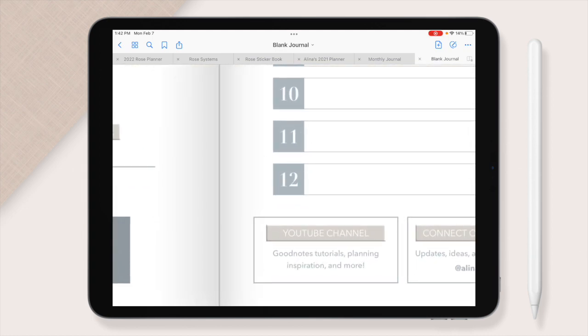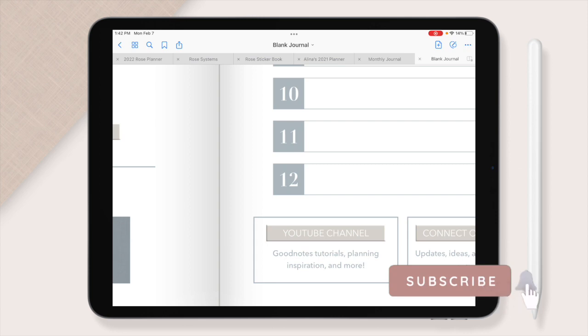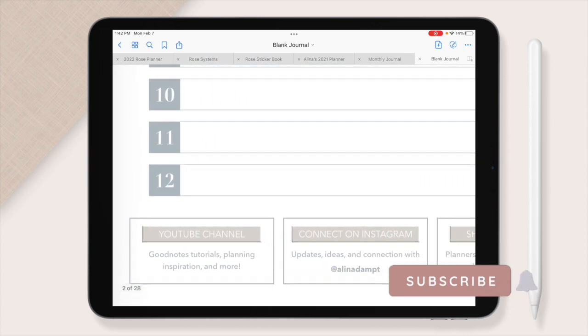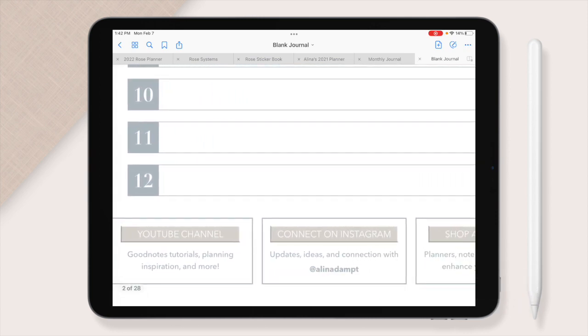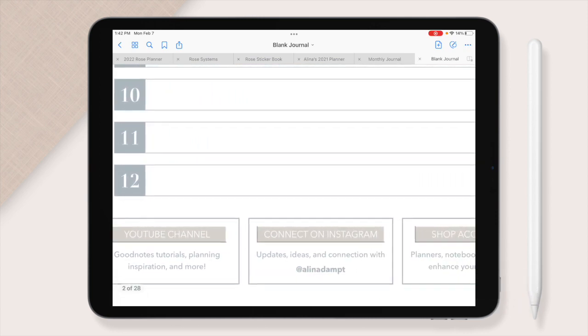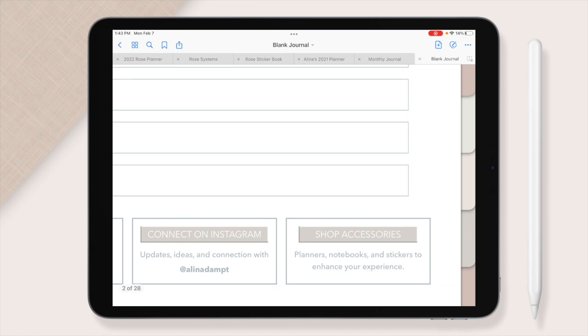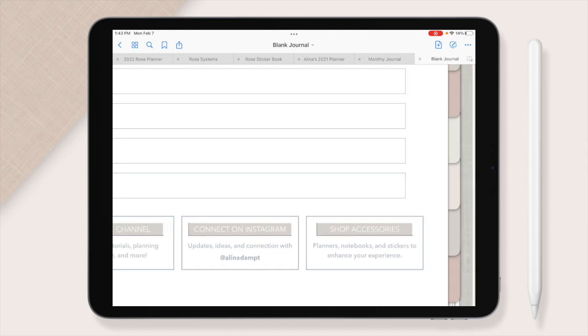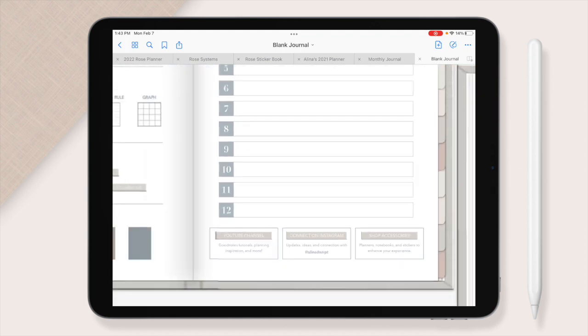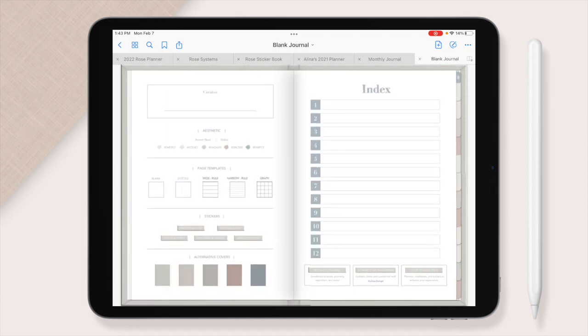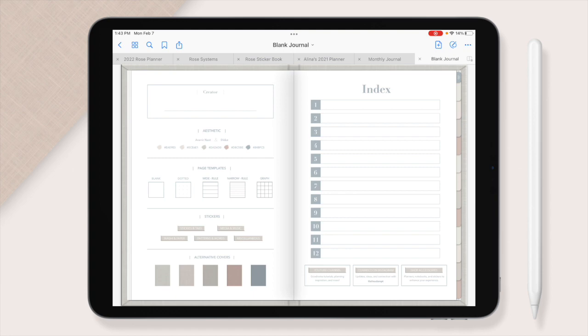At the bottom there is my YouTube channel. You can get to my YouTube channel where there are tutorials and inspiration. You can connect with me on Instagram and then you can shop my accessories. I'm going to be coming out with new stickers soon as well as new planners and just plenty of options for you to really dive into digital journaling and digital planning.